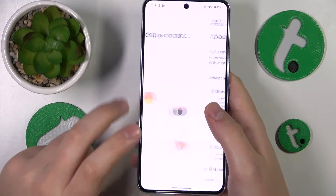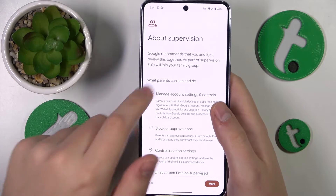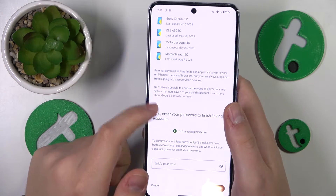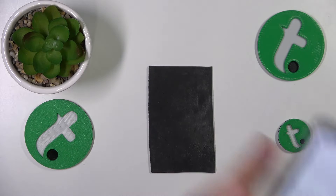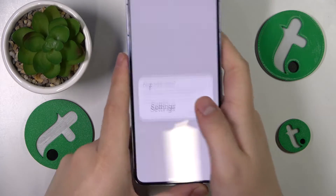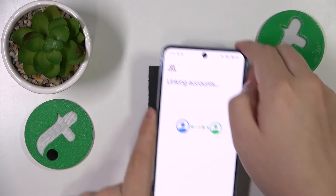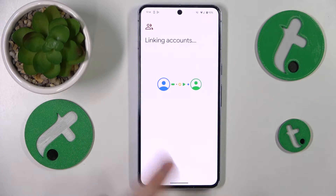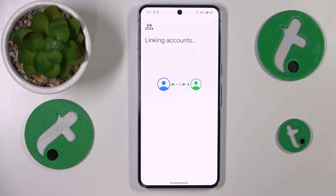Next, sign into your parental Google account. Then you will be forwarded to the About Supervision page. Scroll all the way down and input the child's Google account password once again, tap the Agree button, and then allow the supervision. Wait a few seconds for the parent and child accounts to get linked together.